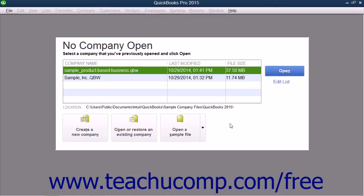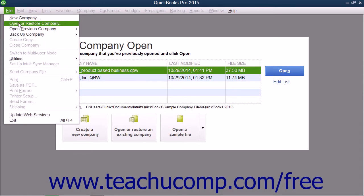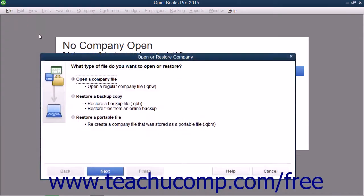To open a company file in QuickBooks, you can select File and then choose the Open or Restore Company command from the menu bar.